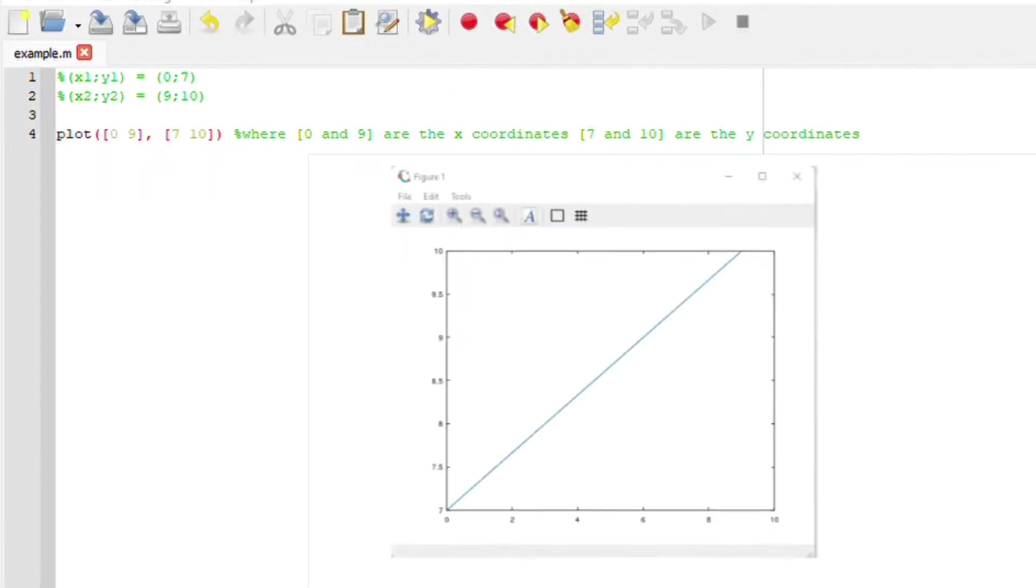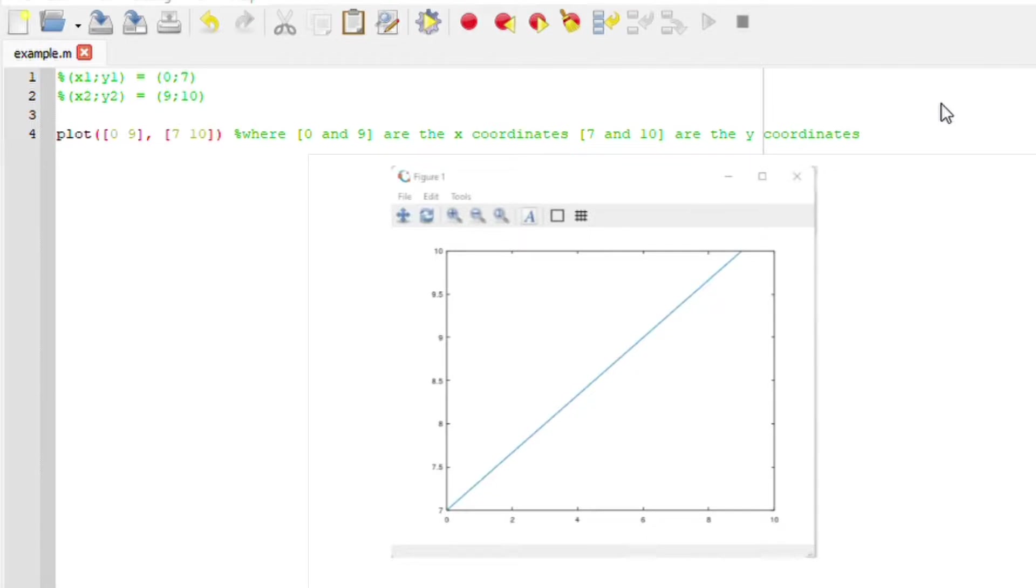We have our coordinates plotted for us whereby 0 and 7 connect here. We also have 9 and 10 whereby x is 9 and y is 10.